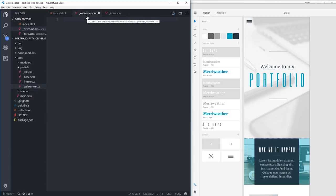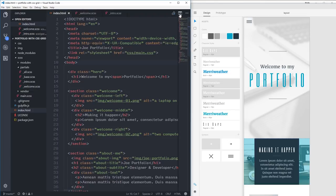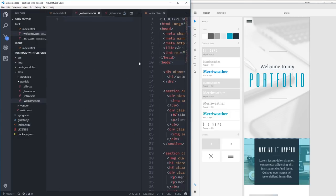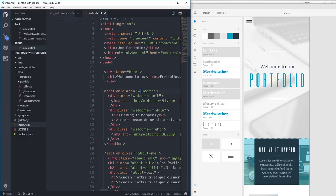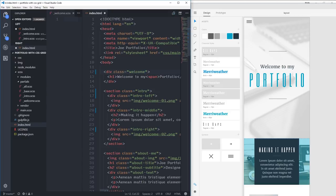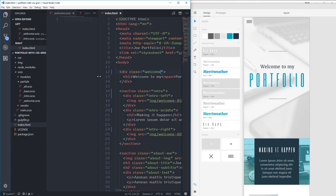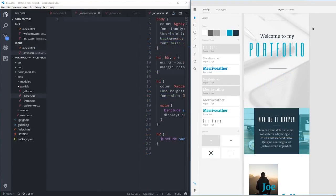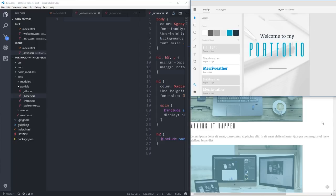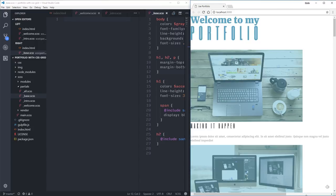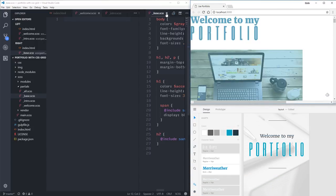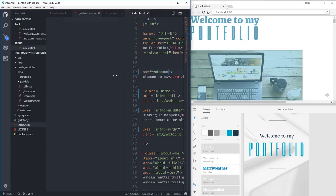Looking at the markup, I called this hero and this welcome — I'm going to change that. I'll switch the hero over to welcome, and rename what I had called welcome to intro, because that naming makes more sense. Let me save that and make sure I have the right class names.